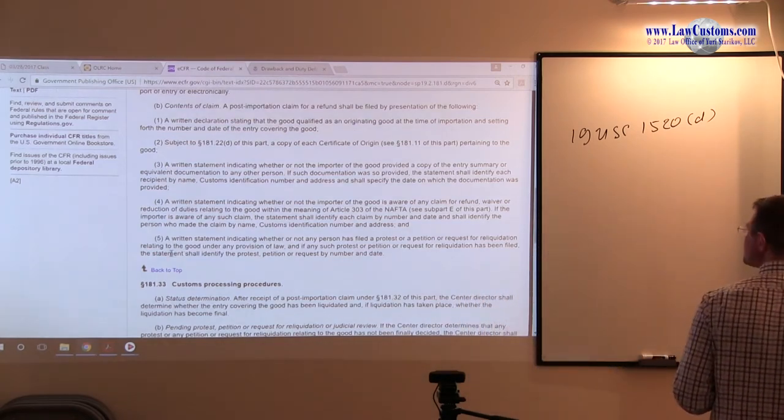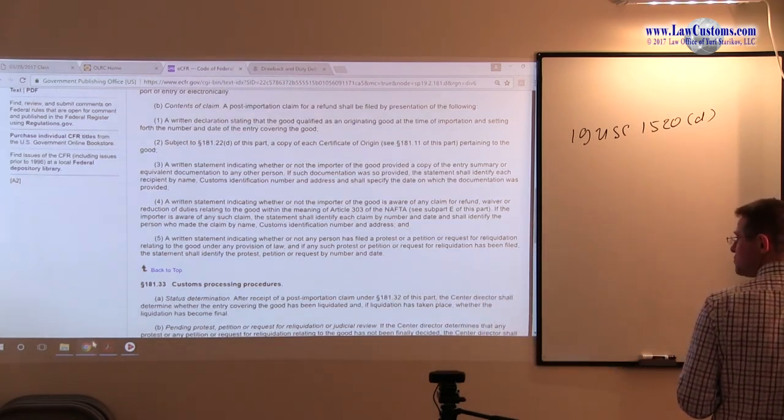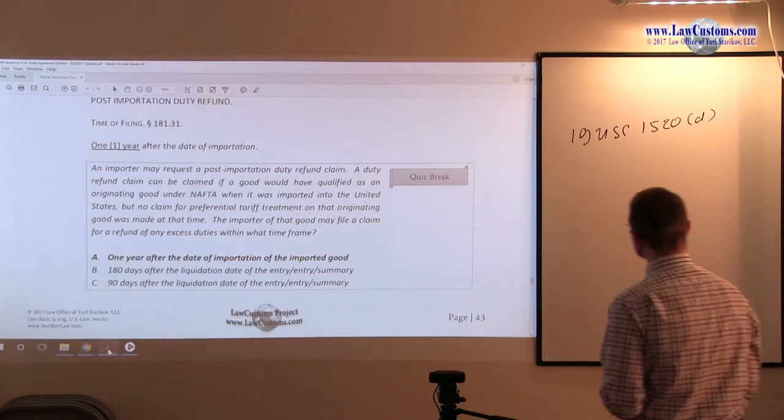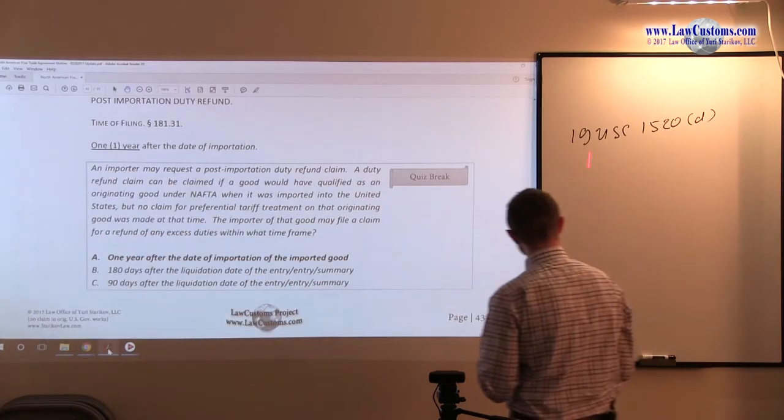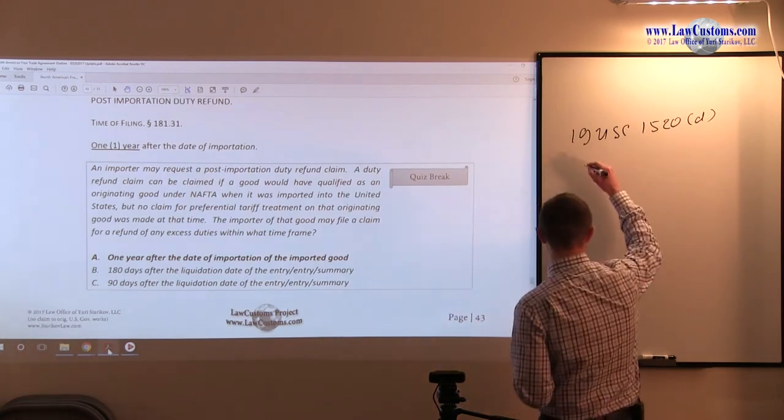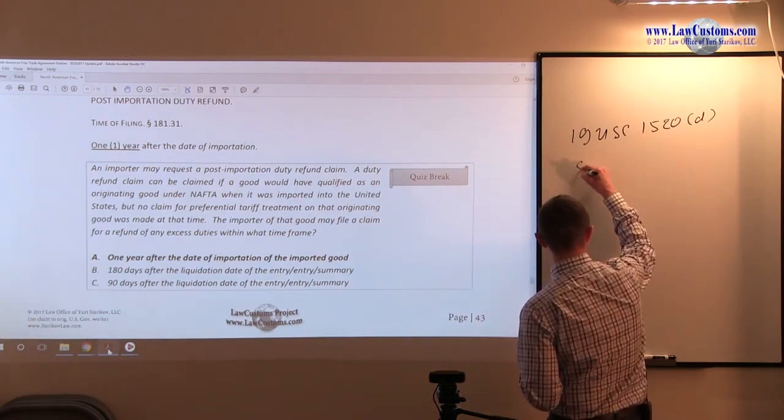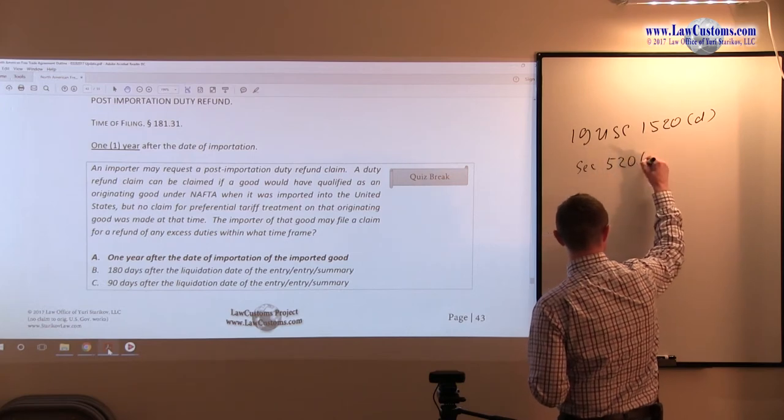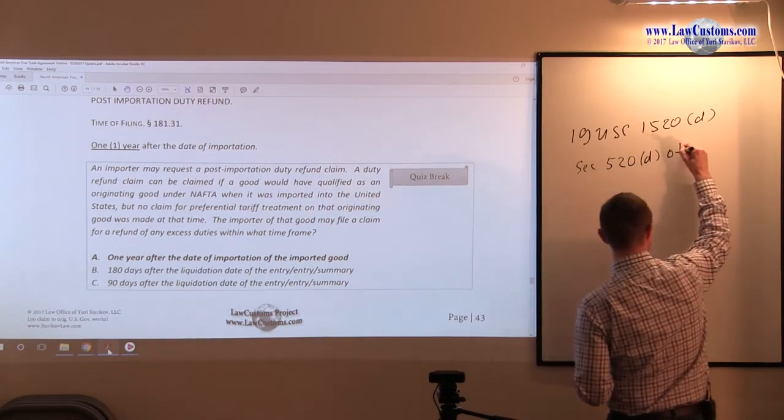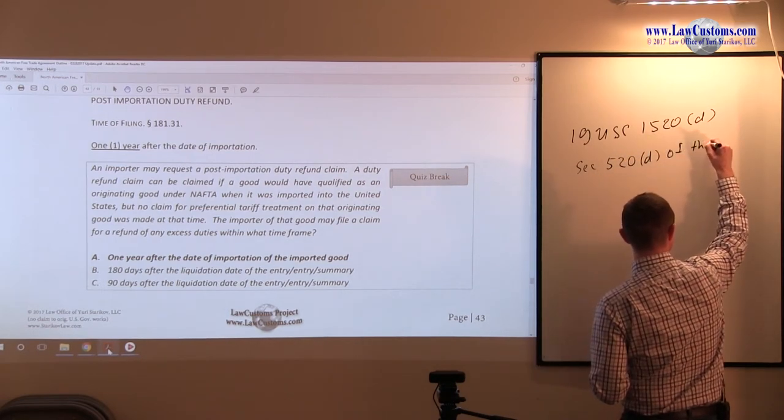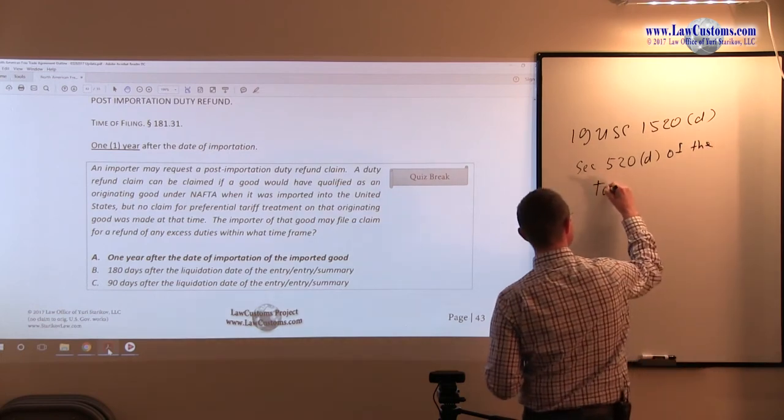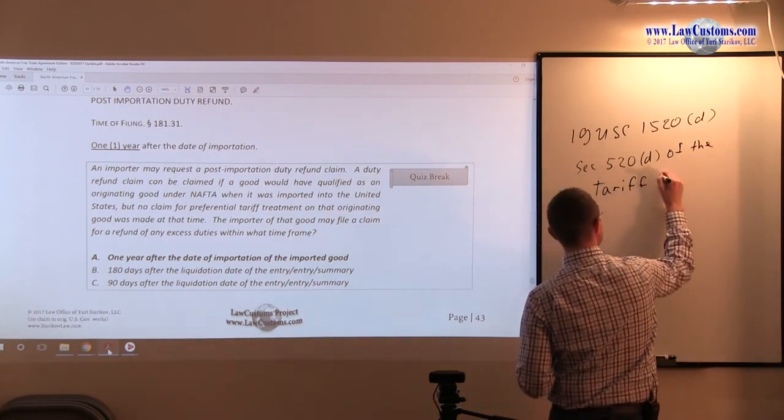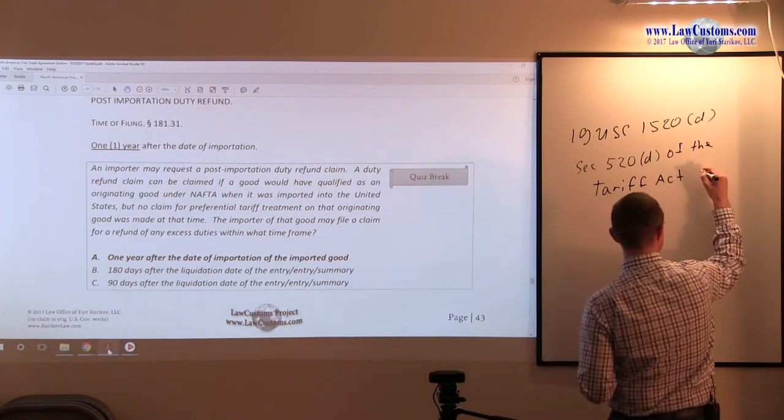This is why we take this class, is to know what is associated with what. So 19 U.S.C. 1520-D, also sometimes referred to as Section 520-D of the Tariff Act, as amended.